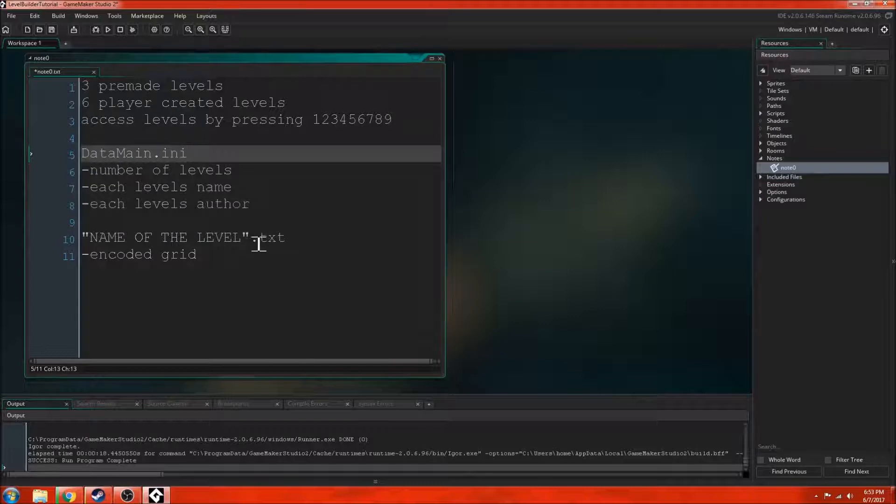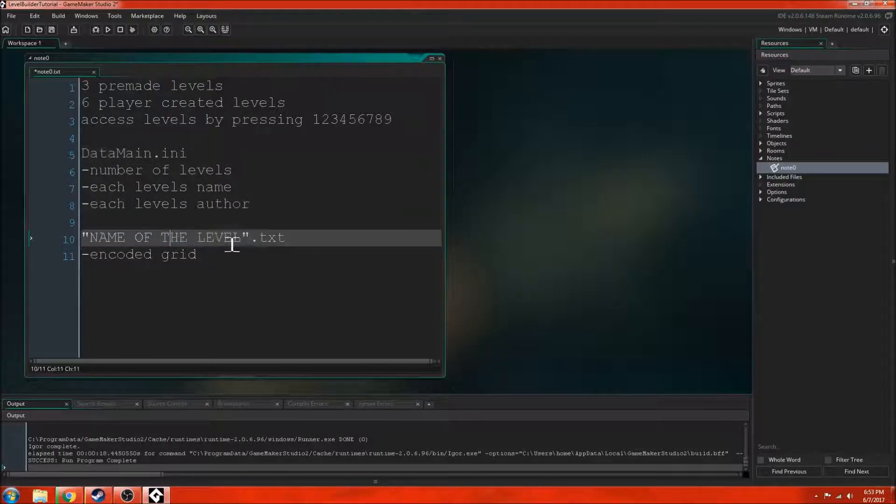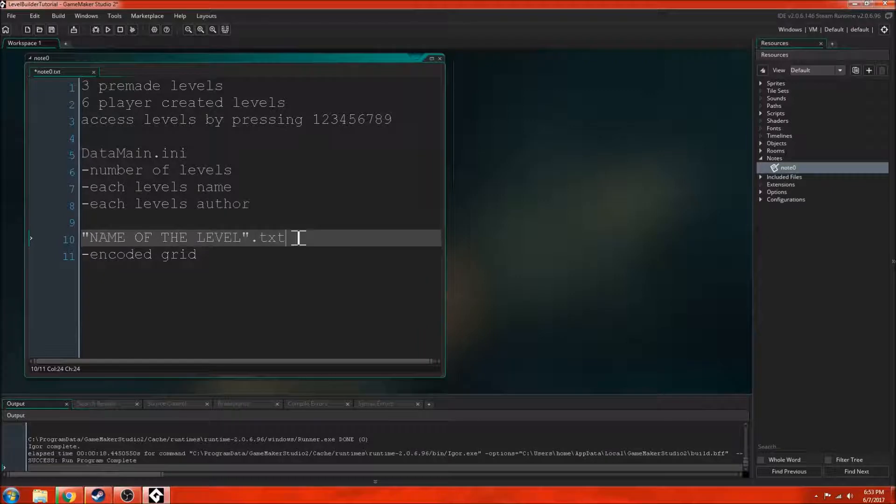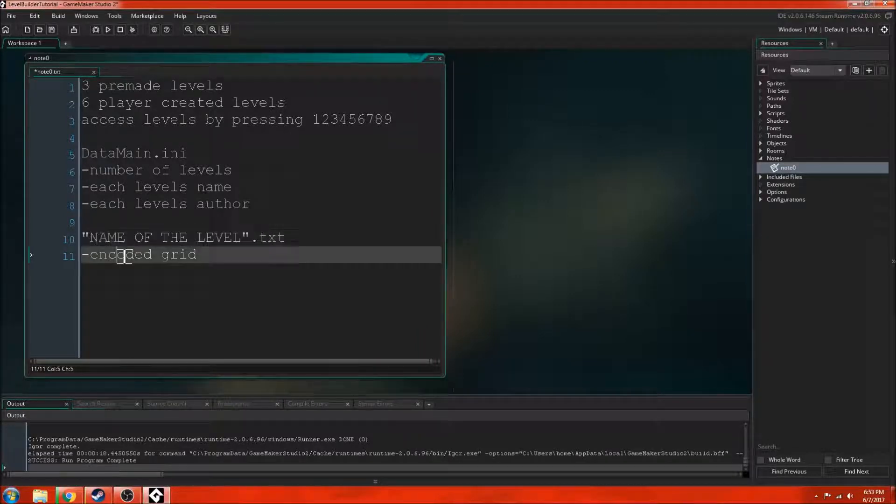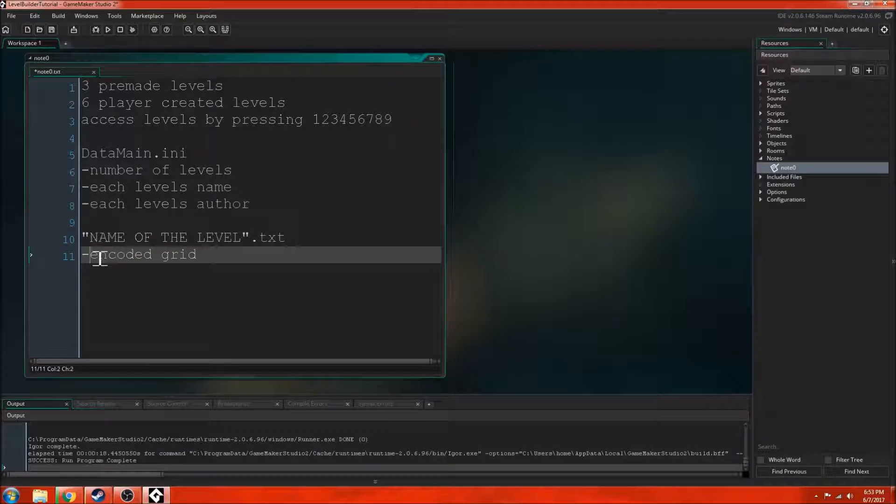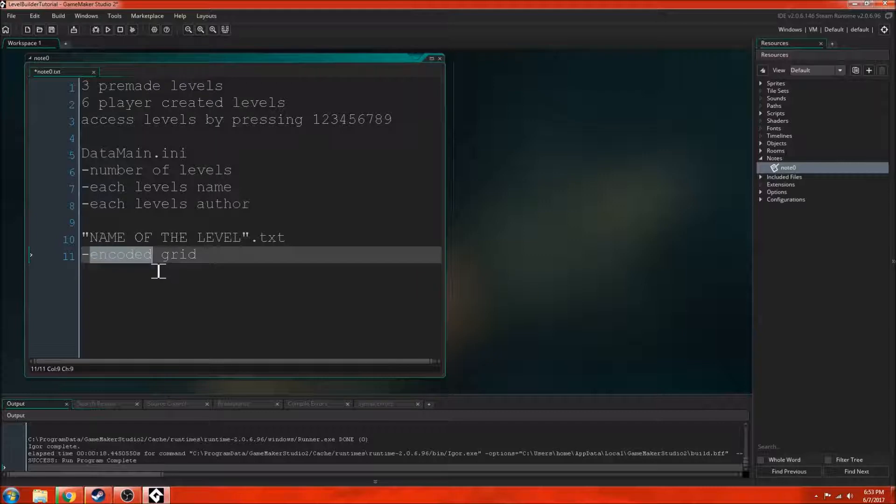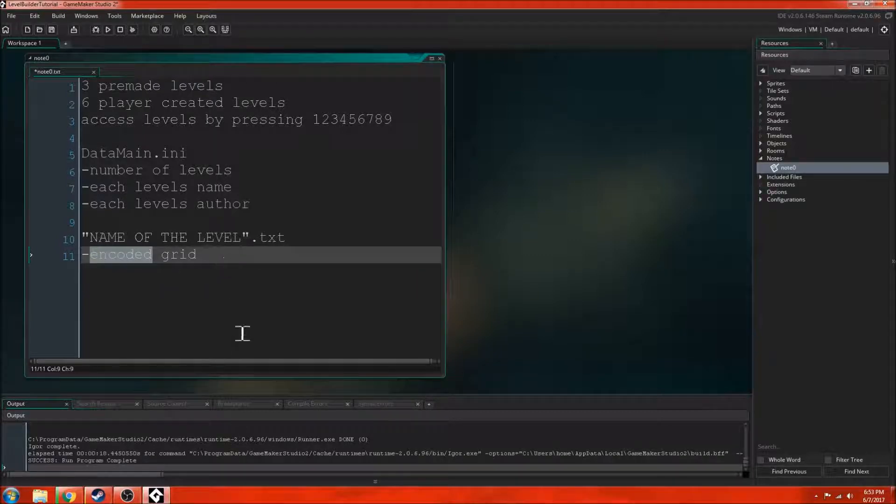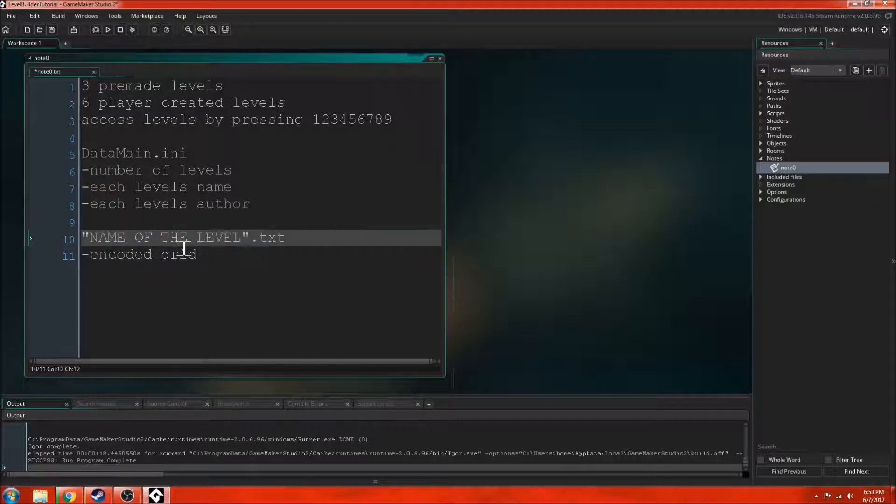Then it creates a text file on the computer. The name of the text file is the name of the level. So it'll create a new grid as well and this will just be an empty grid. Then it'll automatically save the grid. The grid gets encoded. Encoded means the numbers are kind of jumbled up and it'll be encoded into the text file.